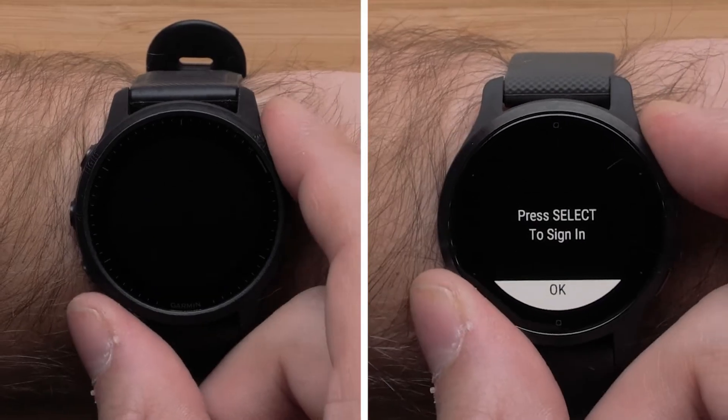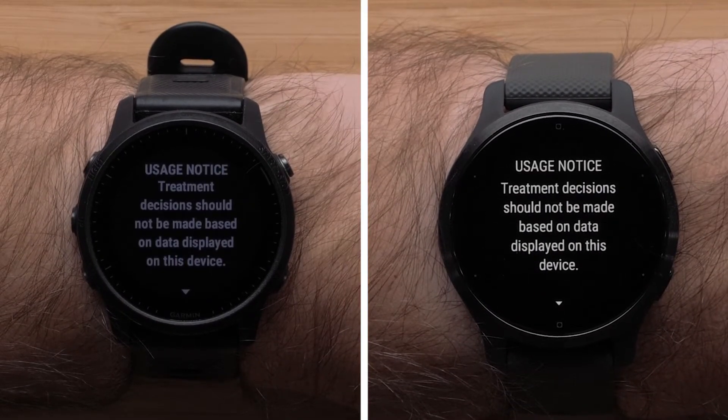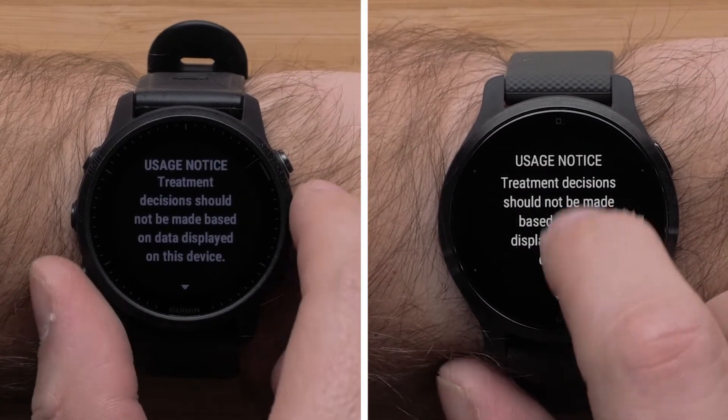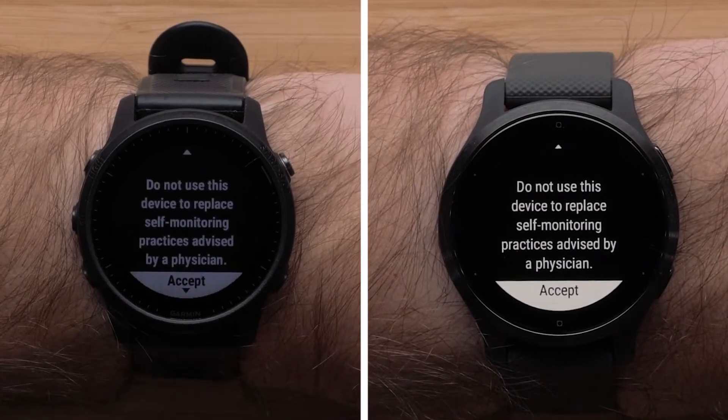Press the Start button to begin the Dexcom sign-in process. Scroll through and accept the usage notice.